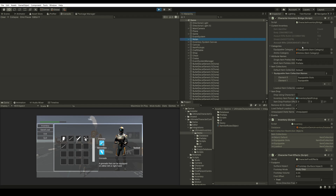It's important to understand that the Equipable Items category means Equipable Items for the Character — that includes Weapons that will be used by the Character System. You can also equip items without the Character System, and if that's the case, then they should be part of this Item category. The Ammo Item category is for Consumable Items for the Character System. For example, an Assault Rifle Bullet will be considered an Ammo Item.